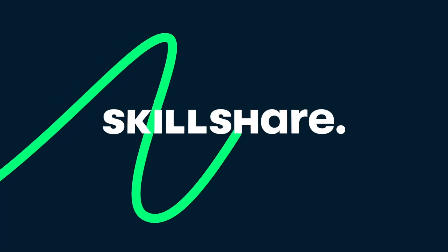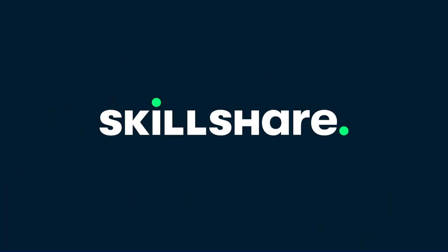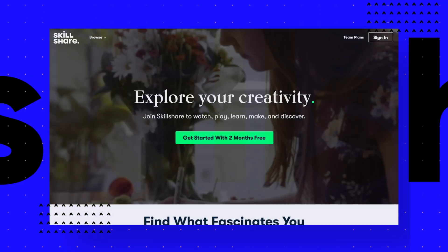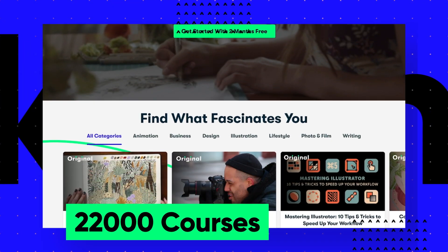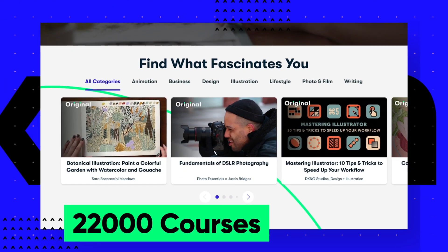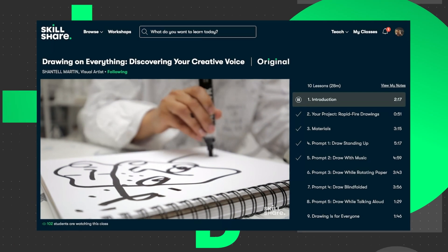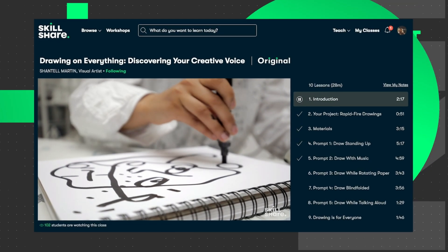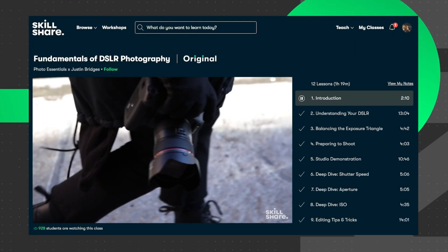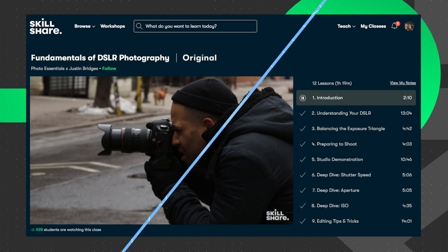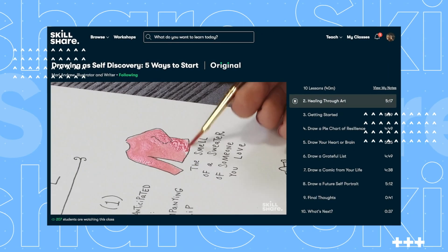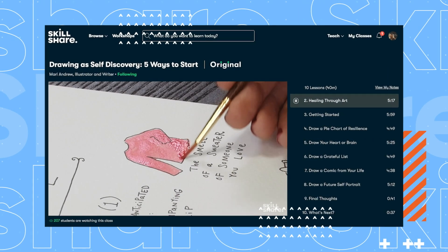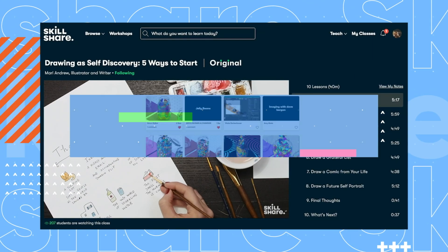This video was brought to you by Skillshare, where you can get unlimited access to more than 22,000 full courses on a huge range of subjects. The courses are project-based and teachers take you through all the steps in creating everything from motion graphics to photography. And when you're done, you can share your work with teachers and the student community for feedback and support.